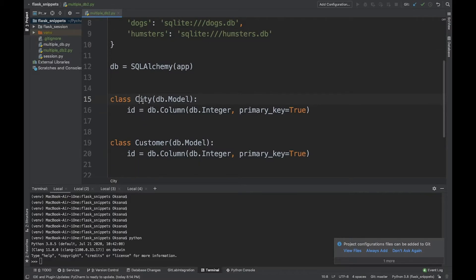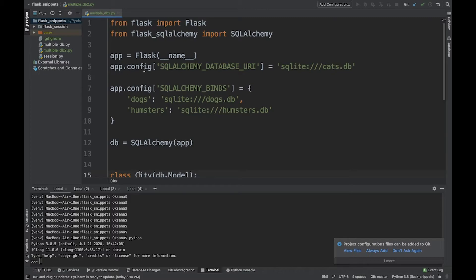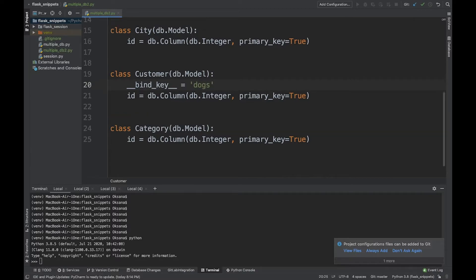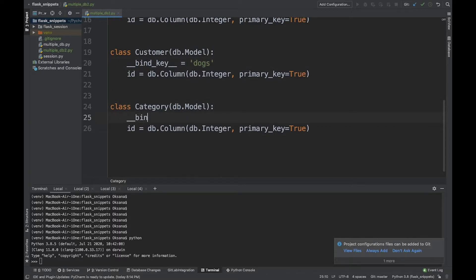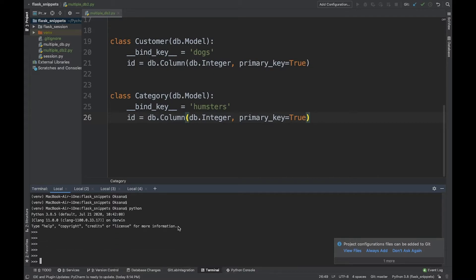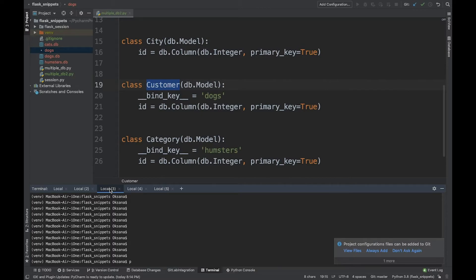Now, if we create those models as-is, they would all be created in the default database which is cats. But we want each model created in a different database. To specify which database a model belongs to, we use the bind key. For city, I'll skip it — leaving it without a bind key means it will be created in the default cats database. For dogs and hamsters, I'll specify the bind key on the remaining models.